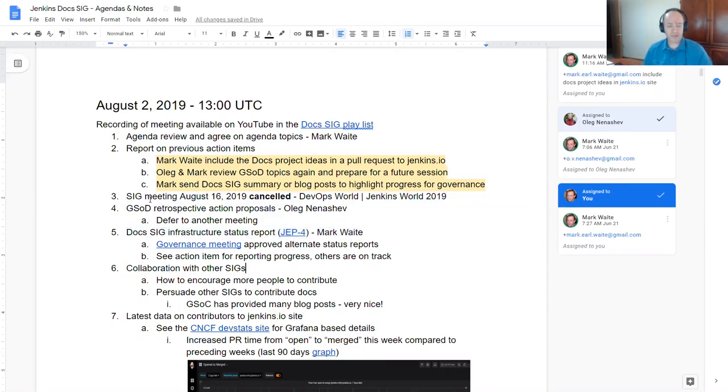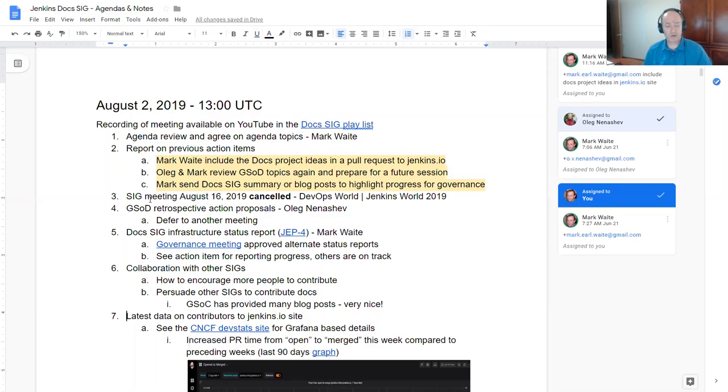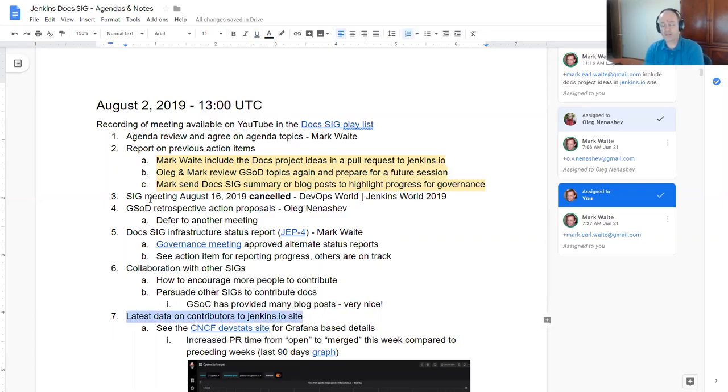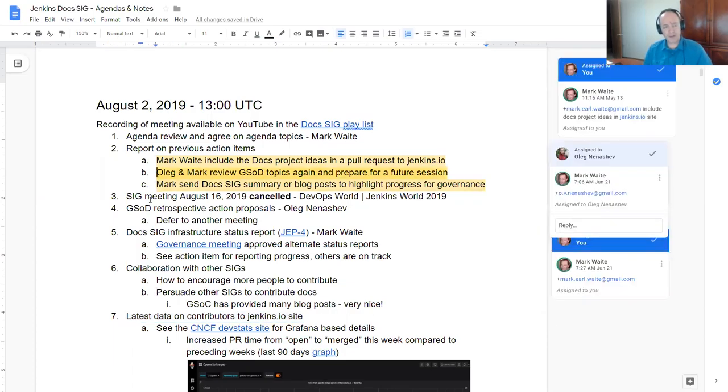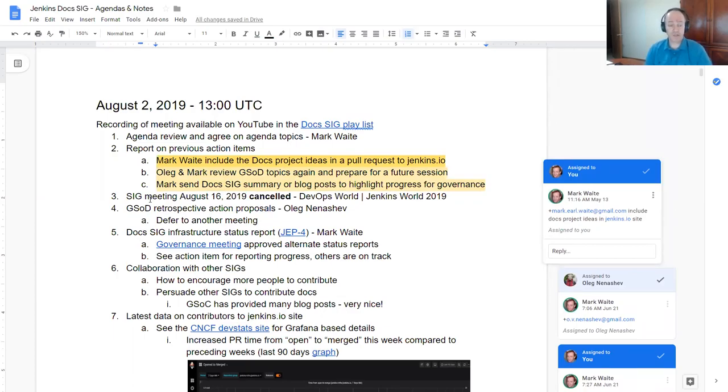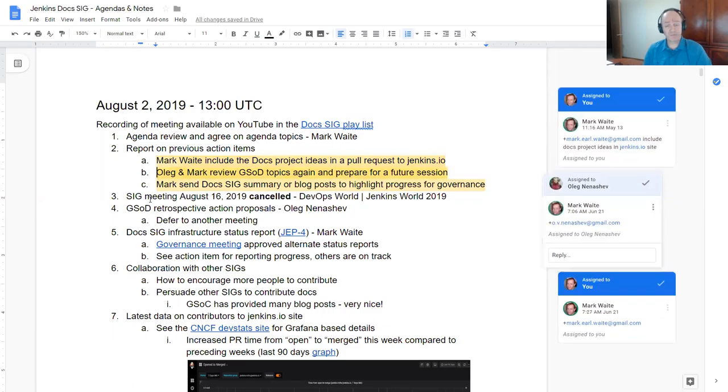We'll defer a discussion on Google Summer of Docs retrospectives, talk about infrastructure status reports, make some further notes on collaboration with other SIGs, and then do a report on the data that we've got for the Jenkins.io site and how the Docs SIG is helping with that.